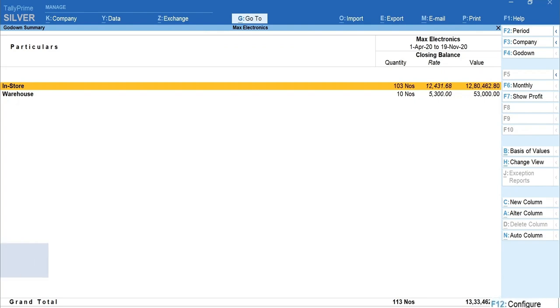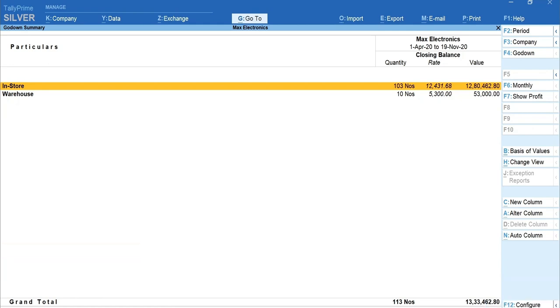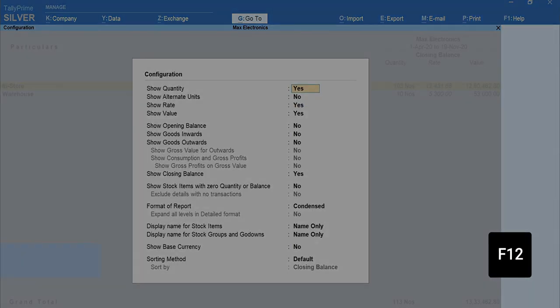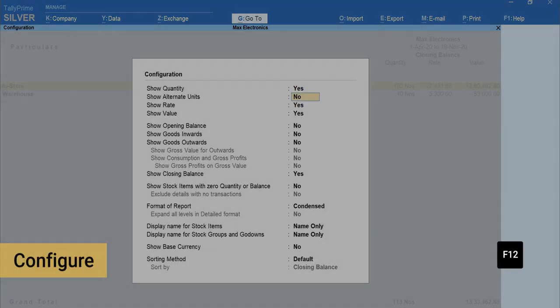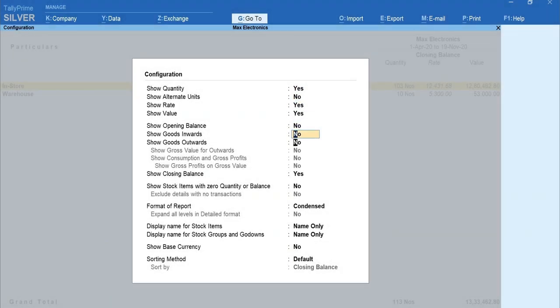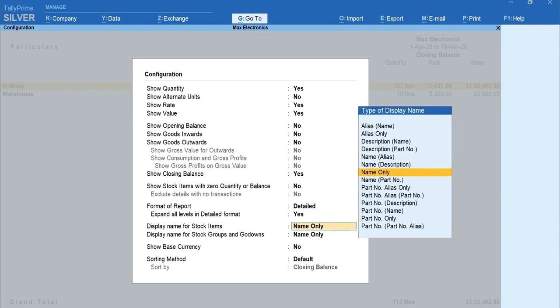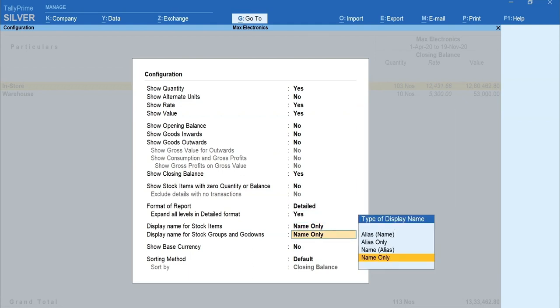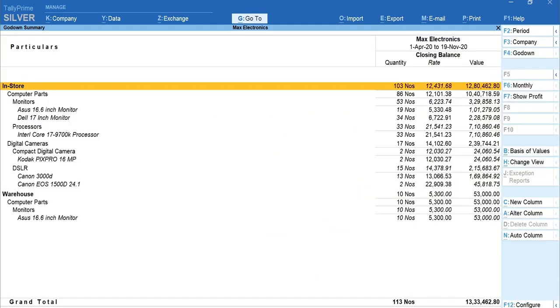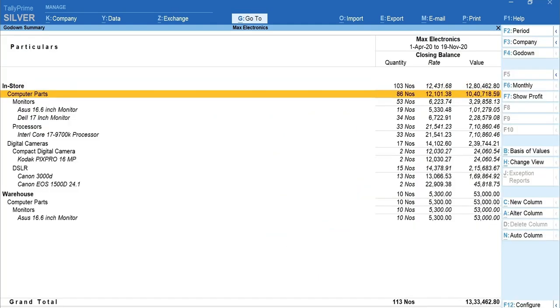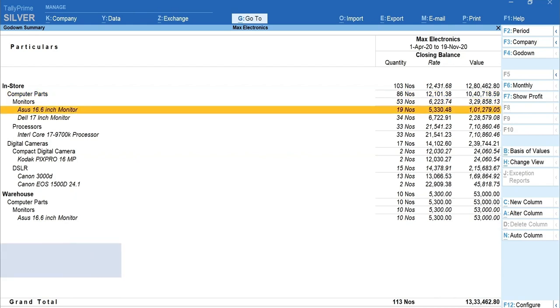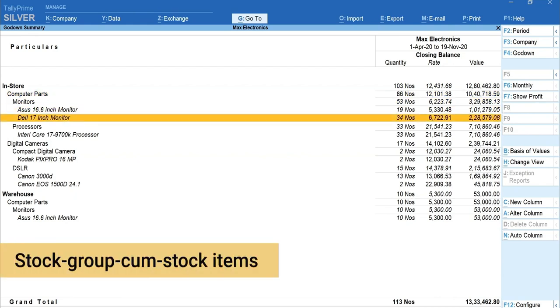To view in more detail, press F12 for configure. Set Format of report as detailed and expand all levels in detailed format to Yes. Enter and accept the configurations. Now, you can view the go-down-wise breakup of stock group and stock items details.